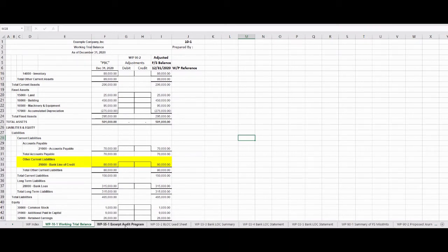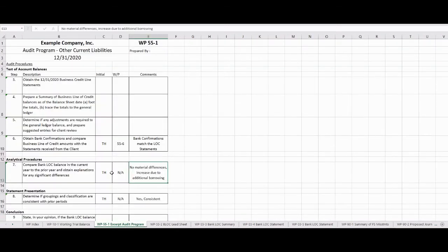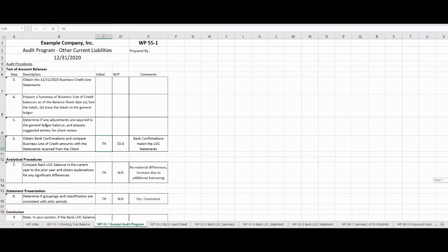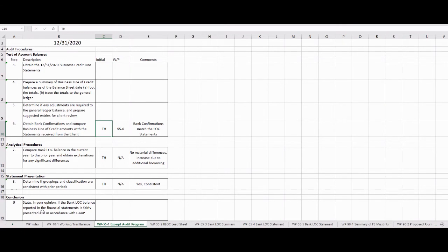First off, we'll have our excerpt from our audit program — the audit program being the list, the checklist, the guide to the steps that we need to do. So let's go to WorkPaper 55-1. I've performed some of these tests already. These are the tests we're going to focus on: obtaining the business line of credit statement, making sure it ties out to our balance sheet, determining if there are any adjustments that need to happen, and finally stating our opinion on whether the bank line of credit balance is fairly presented in accordance with GAAP.